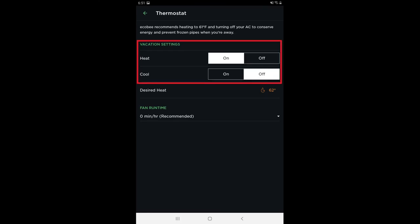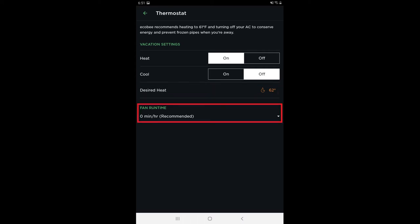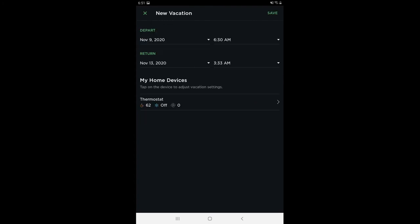Here you can choose to turn heating and cooling on or off, or tap the temperature to set a temperature associated with when the heating or cooling should kick in. Additionally, you can set a minimum runtime for the fan after it kicks on. Tap the Back button to return to the New Vacation screen, and then tap Save on this screen to save your vacation.